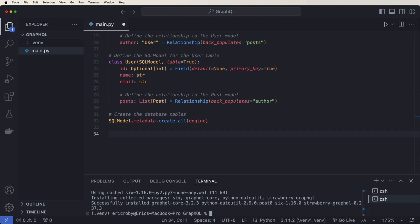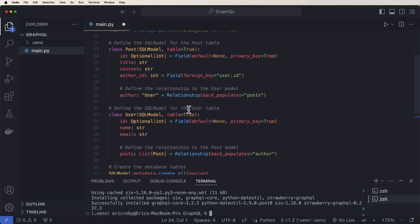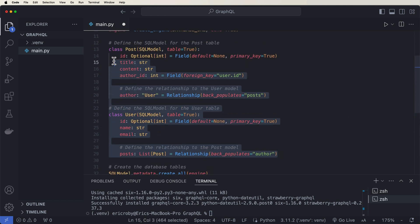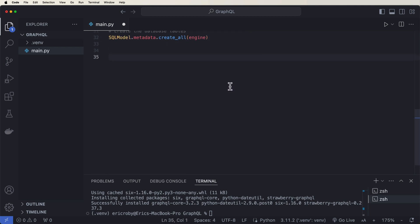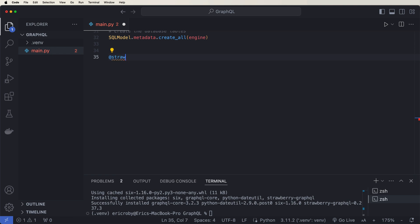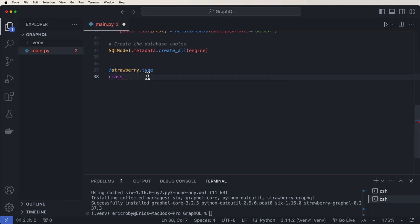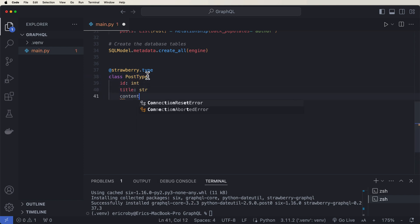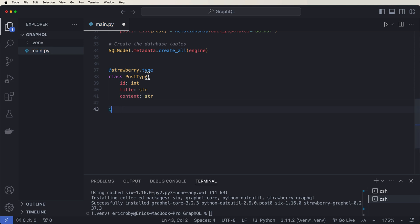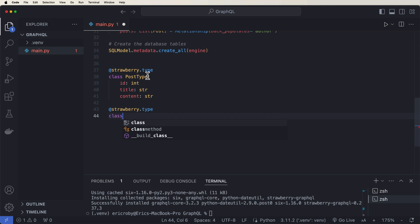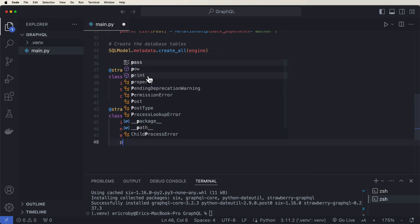All right, so now that we have Strawberry installed, we need to now create Strawberry or GraphQL data types for users and post. And we can do that by saying @strawberry.type. This is to define the GraphQL types using strawberry. We can say class PostType, ID int title string and content string. And then we can do the same thing for the user type where we have to say @strawberry type, class UserType, ID int name string, email string, and then posts is going to be a list of PostType.